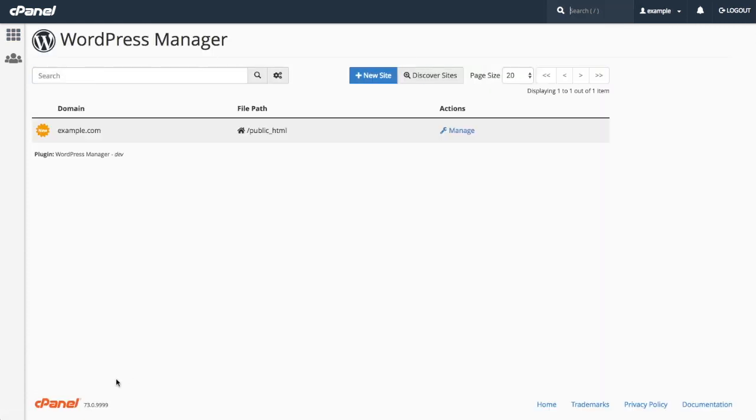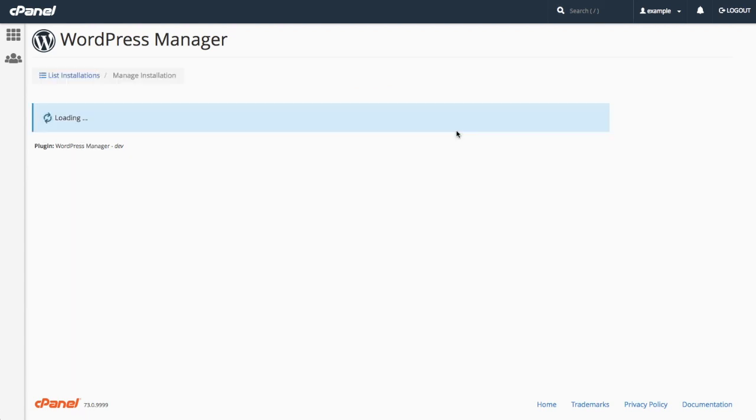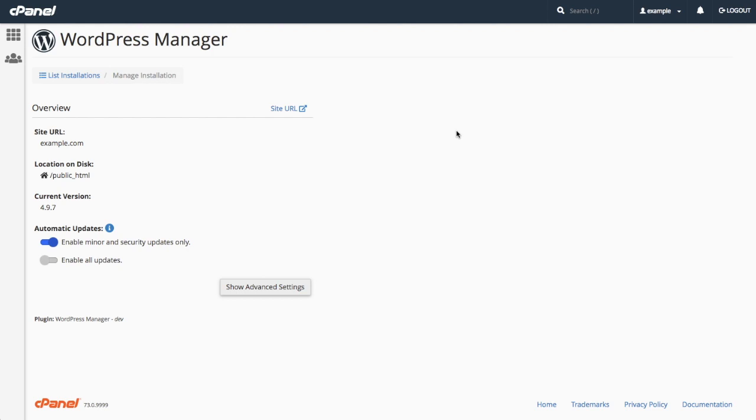To view the different configuration options for the site, we click on Manage. A new interface will open. Here, we see the domain, location on disk, current WordPress version, and the configuration options for automatic updates.